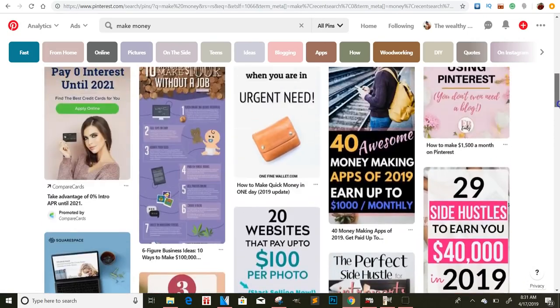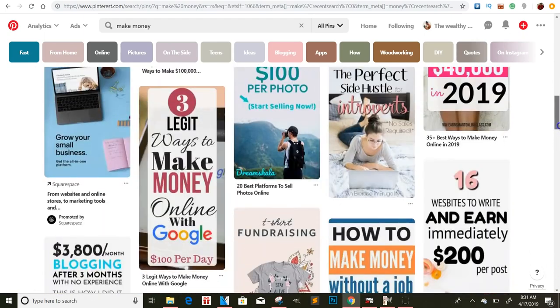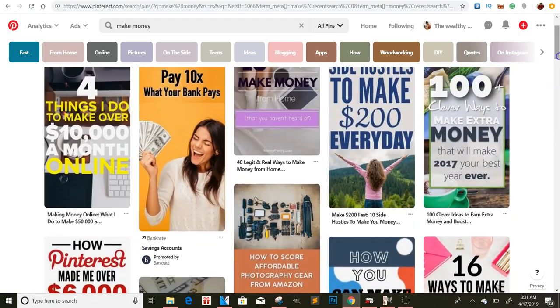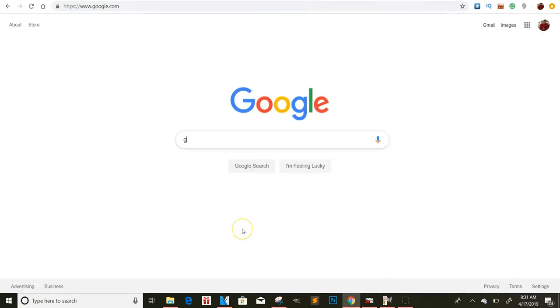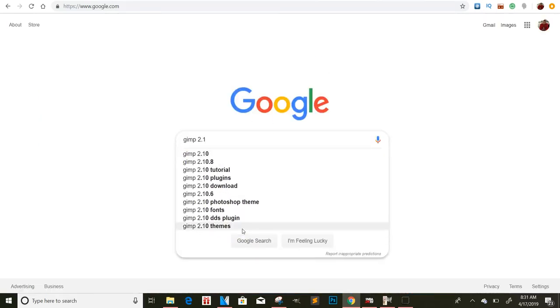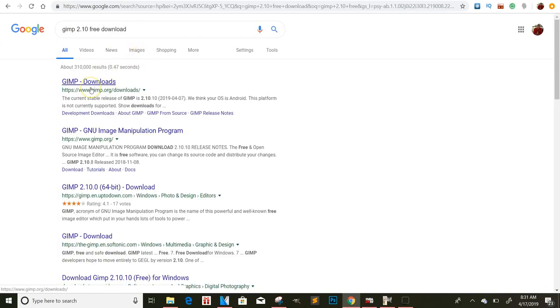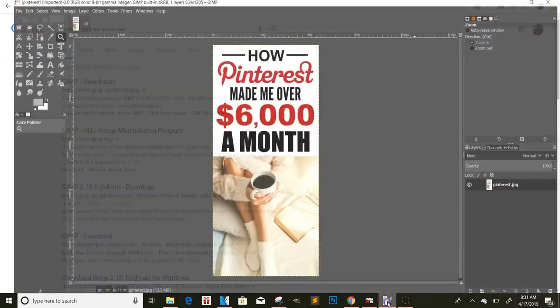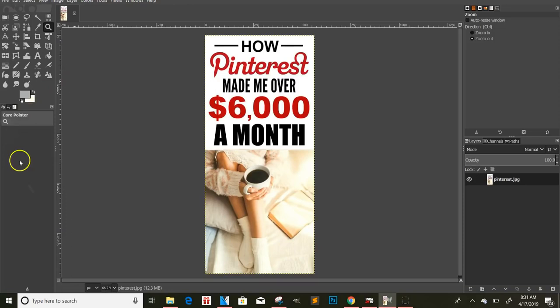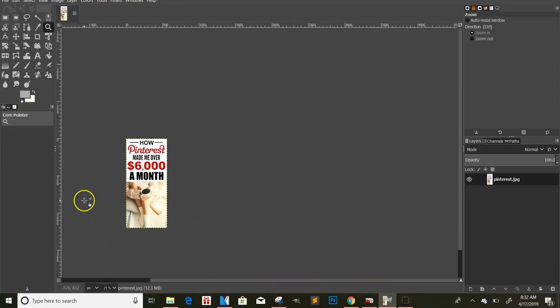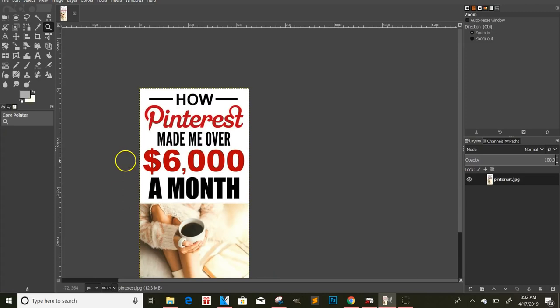You want the tall ones, not these little small ones — you want the ones that are tall and stand out because they're going to take up a pretty good length of the page. There's a free program called GIMP 2.10. You want to type in 'free download' — this is pretty much Photoshop, the free version. You can click on any of these links, and once you download it, it will look just like this with all these tools.